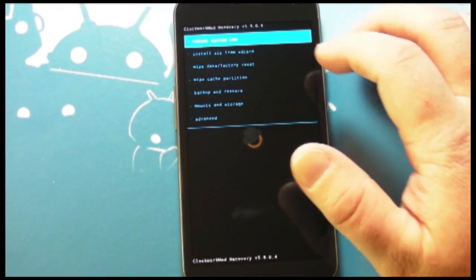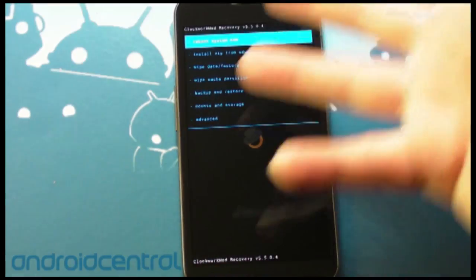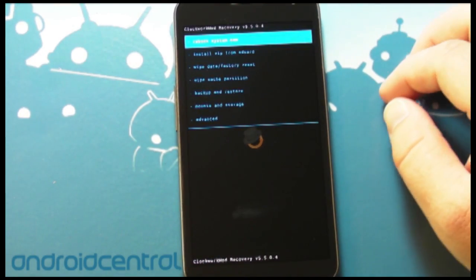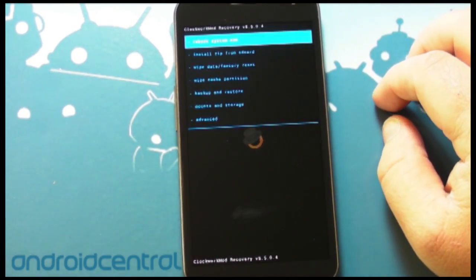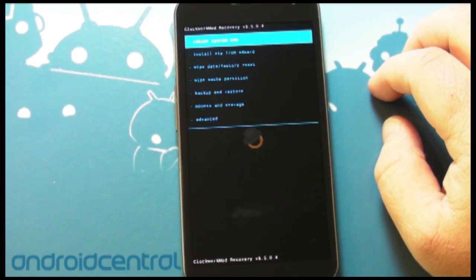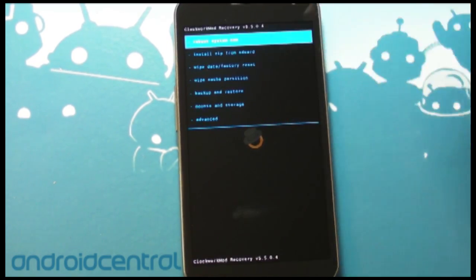Hey there everybody, Phil here for AndroidCentral.com and we are here in the Clockwork Mod recovery on the Samsung Galaxy Nexus. Now you've